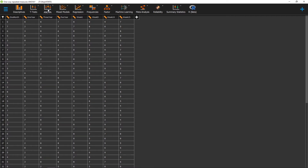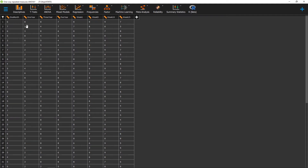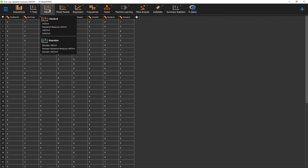Now that we have our data in JASP, we can go ahead and prepare to run our one-way repeated measures ANOVA. The first thing we should do is make sure that all of our variables are set to scale. Once we've done that, we can go ahead and click on ANOVA, and then click on Repeated Measures ANOVA.